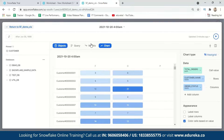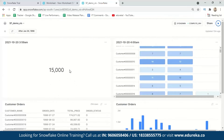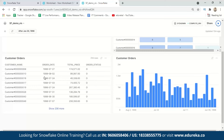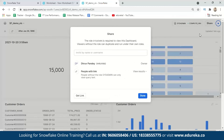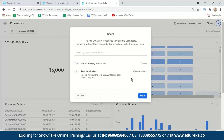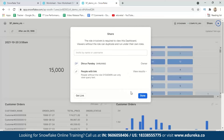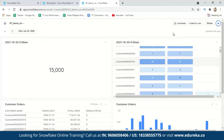Returning to the SF Demo Visualization dashboard, we now have a scorecard, a heat grid, a table, and a chart all together. The last step is sharing — you can click Share, enter a username, add them, and assign different access rights: view and run, view results only, or no access at all. You can also copy a shareable link and send it to anyone along with the appropriate access rights.